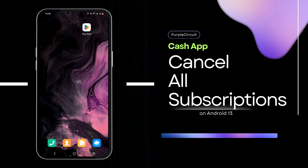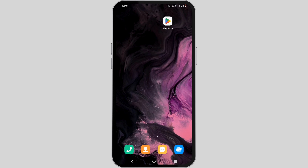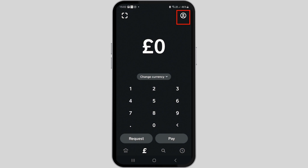How to cancel all subscriptions on Cash App. Welcome, and let's get right into this easy tutorial to cancel your subscription. Firstly, launch the Cash App application on your mobile device.